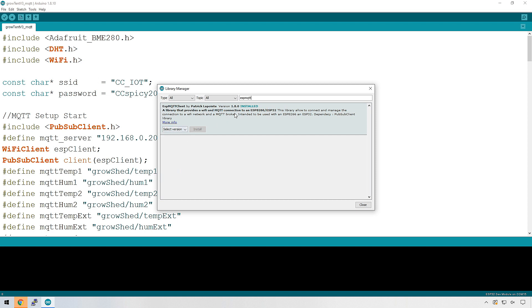Make sure that's installed. It's by Patrick Lapointe, and I have the latest version, version 1.8, and this is the library we'll be using to send and receive data from MQTT.